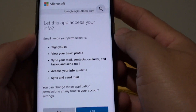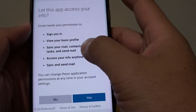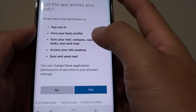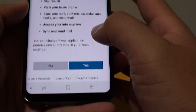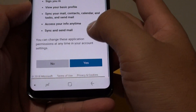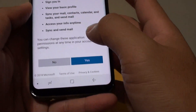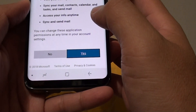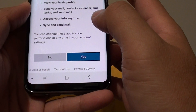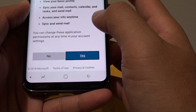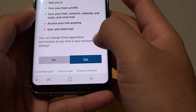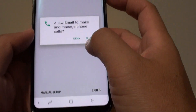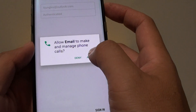Now this happens because with my account, I have a two-step verification. So here it asks for some permission. Just tap on the yes button, and then tap on allowed.